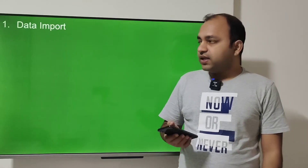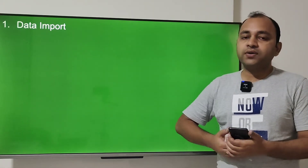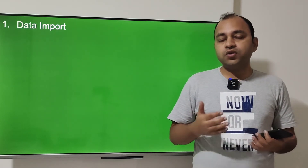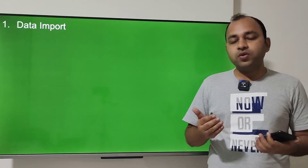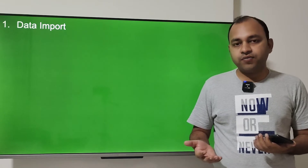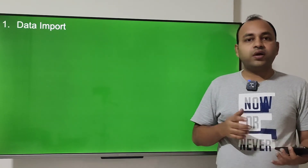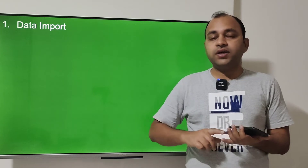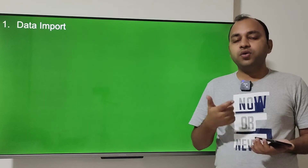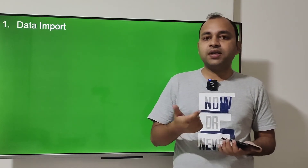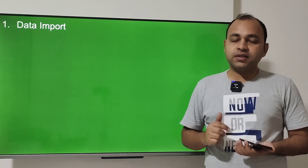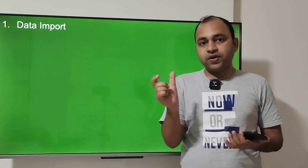The first topic is data import. There is no inbuilt data in Qlik Sense, so you need to do the data import yourself. If you don't have a dataset, there are many datasets available — I've provided some, and you can find more on Kaggle or data.world. Pick a dataset you're comfortable with and import it into Qlik Sense to see the different options available.